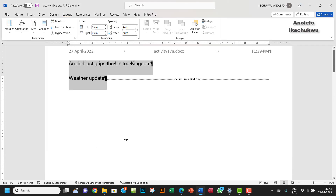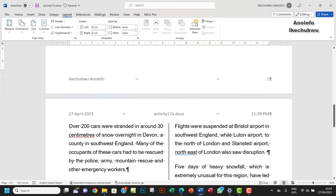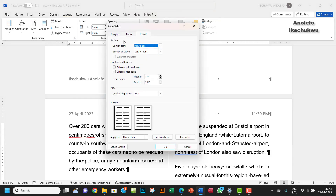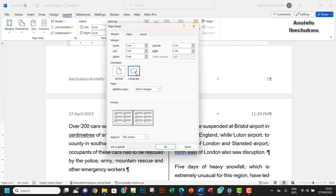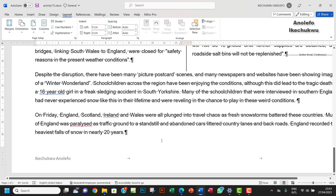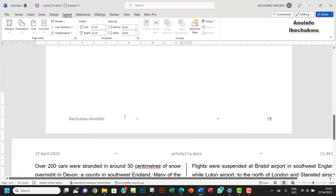The first page is already in portrait as the first section. The second section starts from where we added the break. Click on the second page, go to the Page Layout dialog box, and set the orientation to Landscape. Apply it from this point forward and click OK. That will make it landscape while keeping the first page portrait.